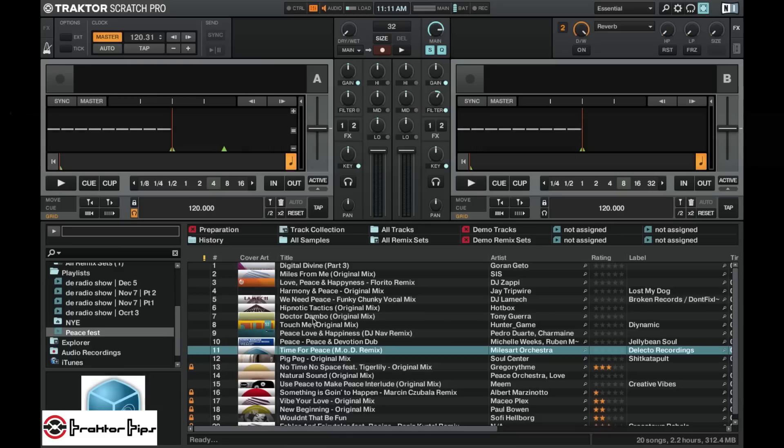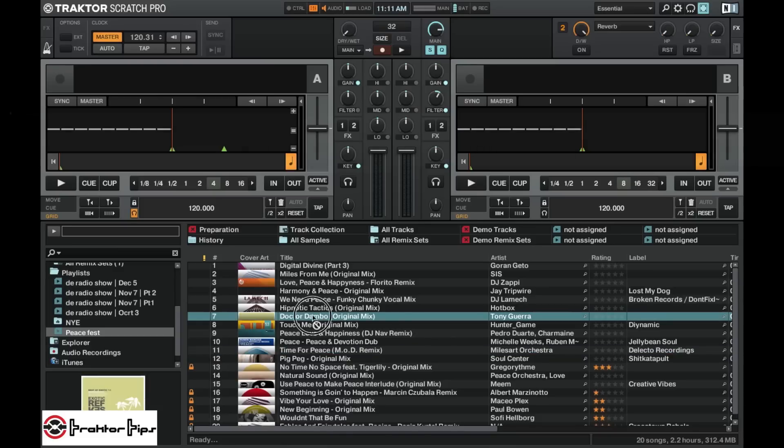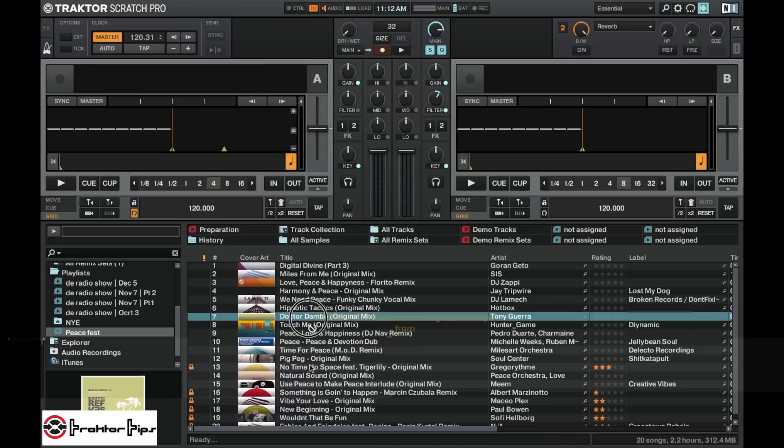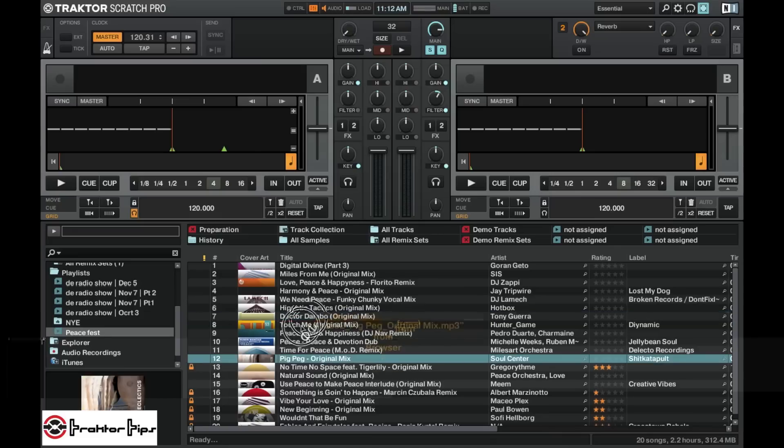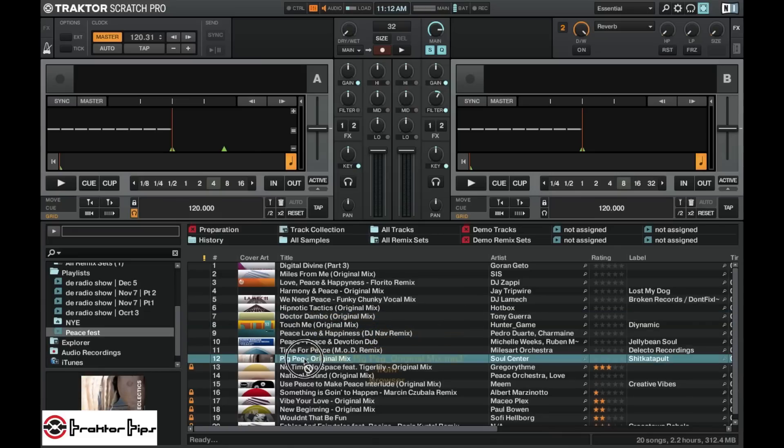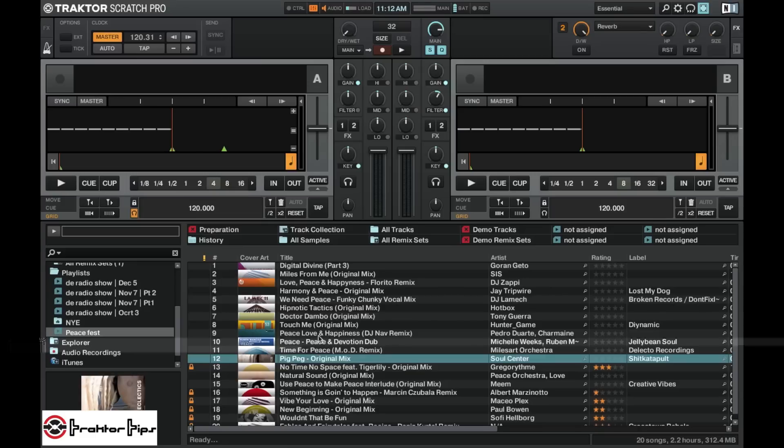As you can see here, if I go to grab this track, now I've made a new playlist, it won't let me move it. So I want to change the order to say, this is the order I want to play my tracks in on the next night out, but it's not letting me.